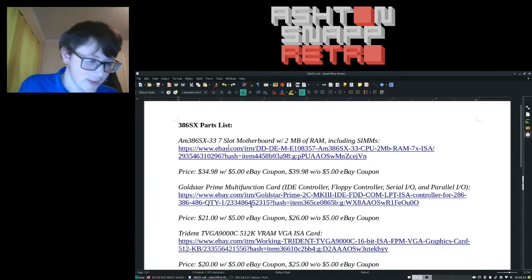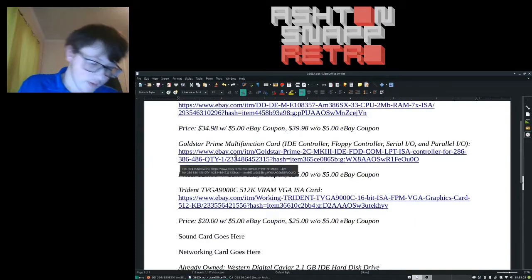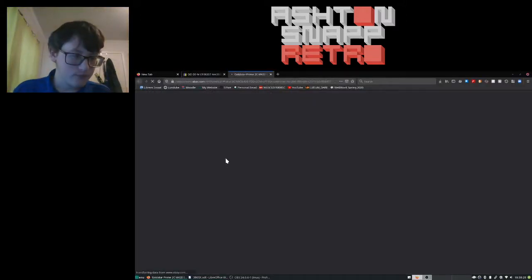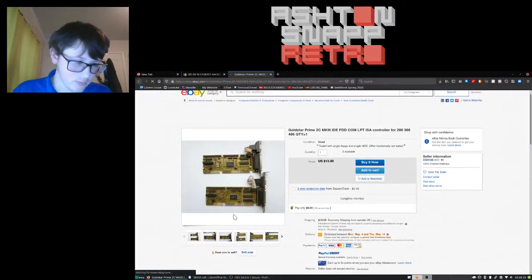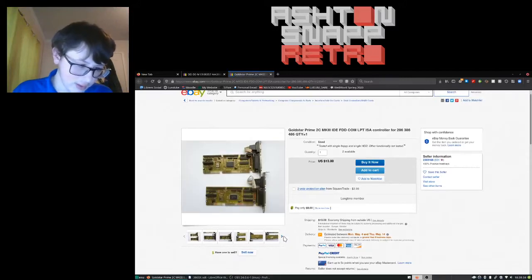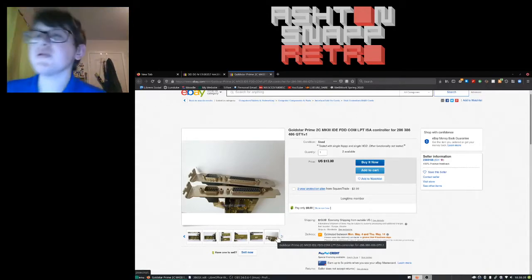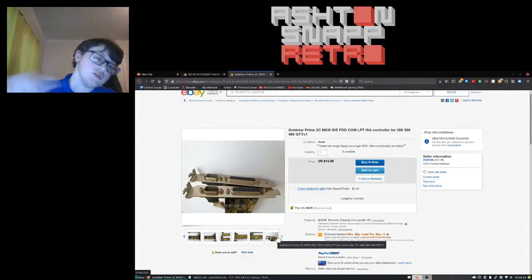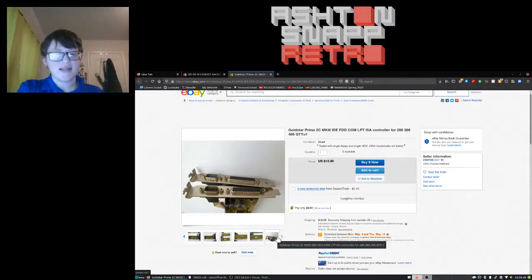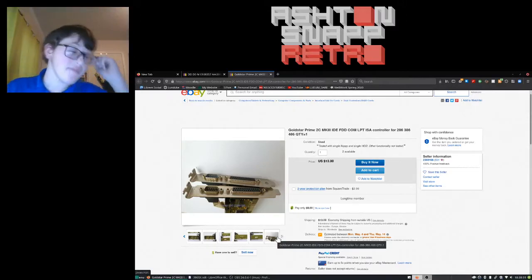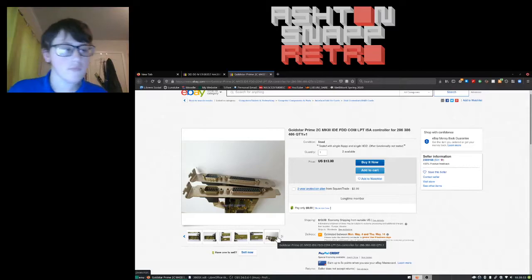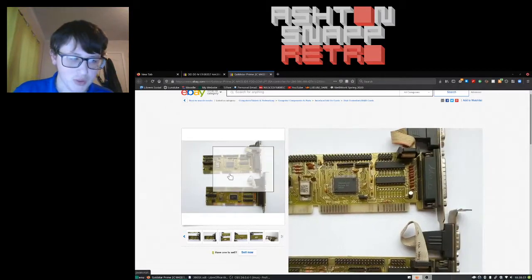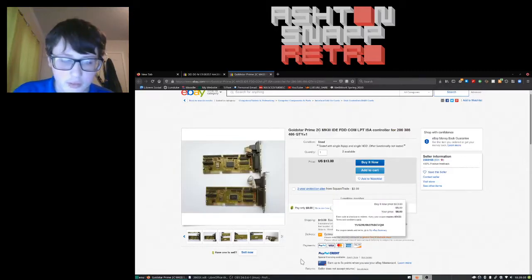Then I have this, which is a multi-function card I found. And I had to make sure, because the other ones had a 25 pin parallel that also act as serial, then it had a game port. I didn't want a game port, but this is exactly what I want. I don't really need the extra bracket, but maybe. That's the multi-function card. It's Gold Star Prime.